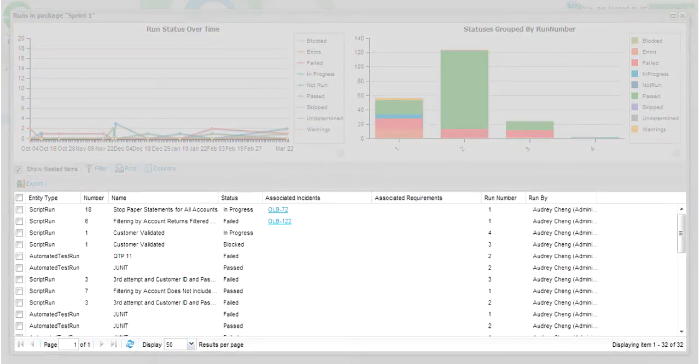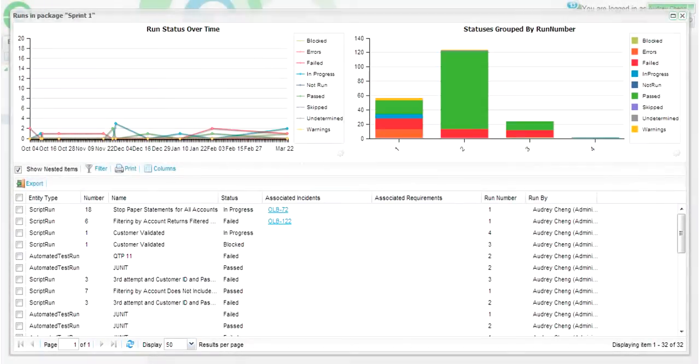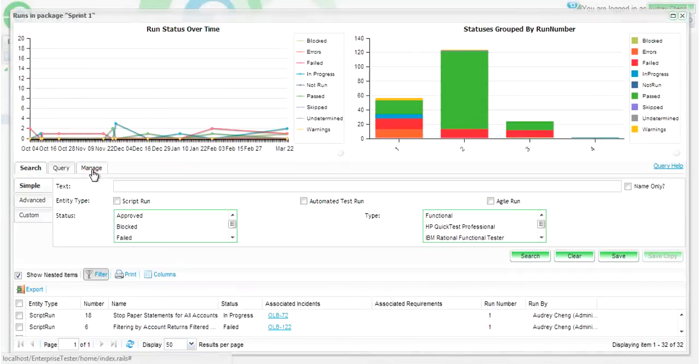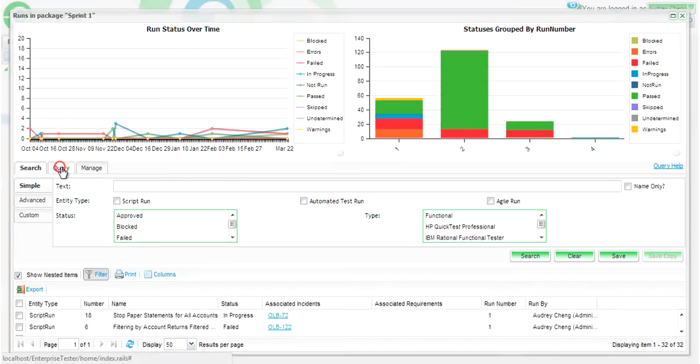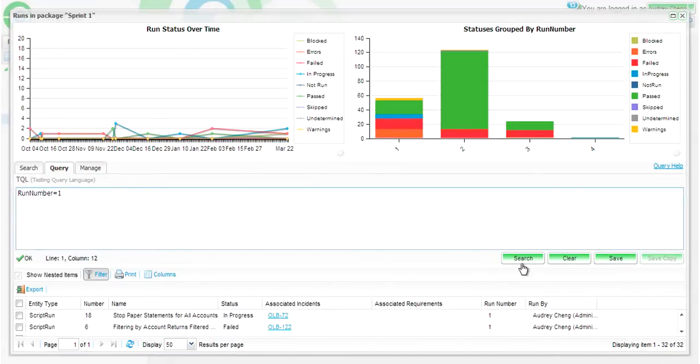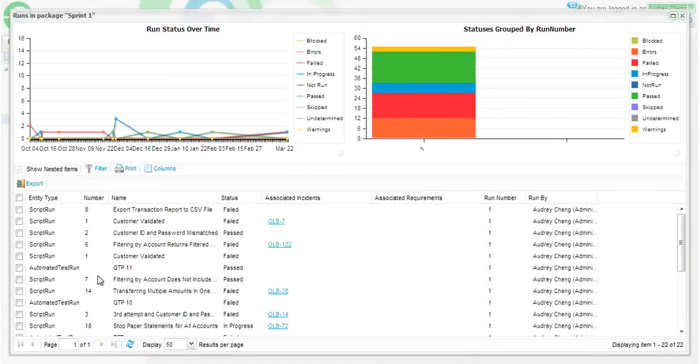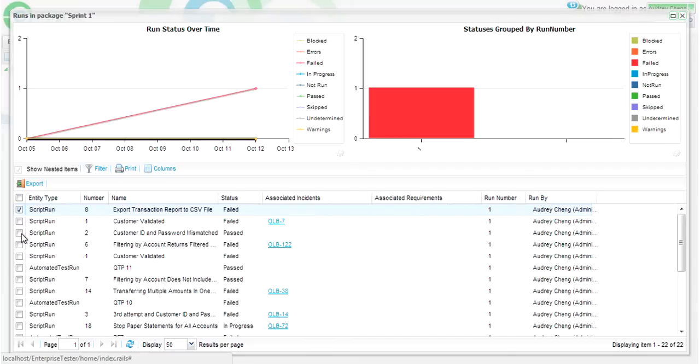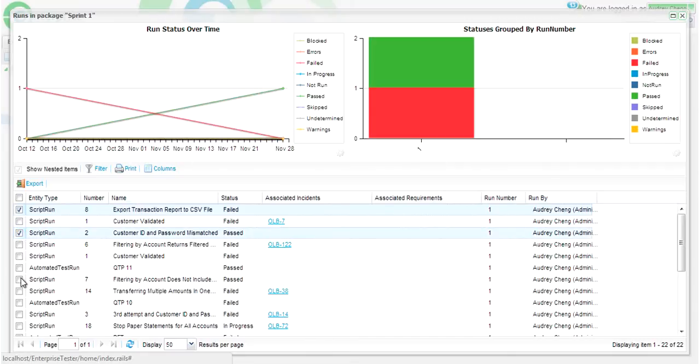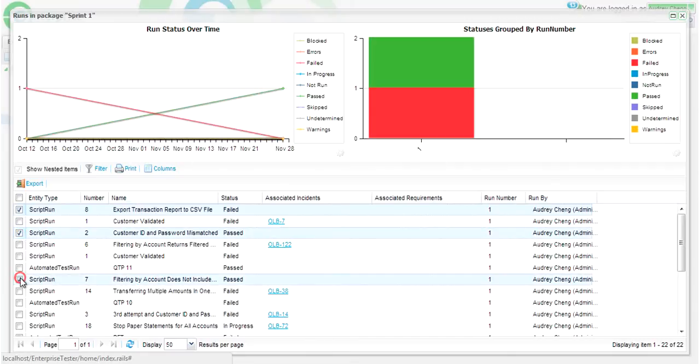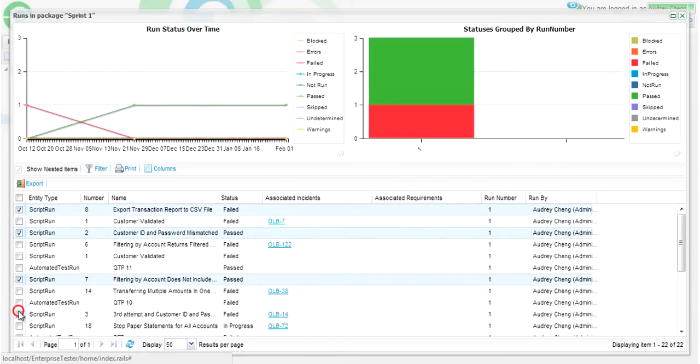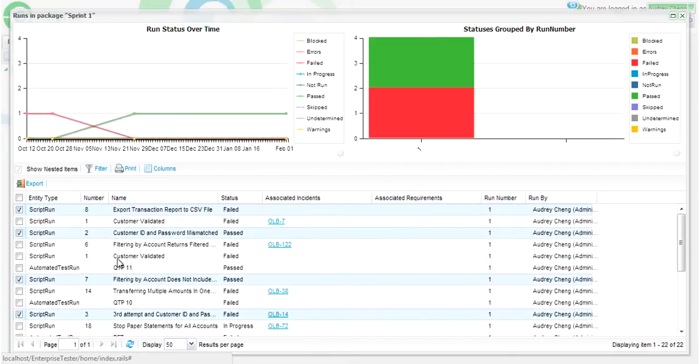The run history grid has also been upgraded. We've added additional features on the toolbar, including column configuration and support by TQL. The datasets underlying the widgets are driven by the datasets in the grid, so you can easily select a number of different runs in the grid to change the display on the widgets.